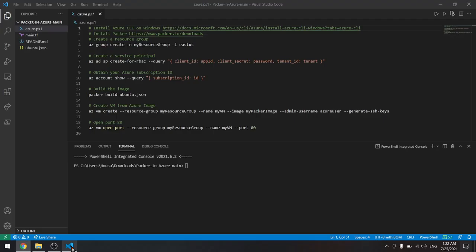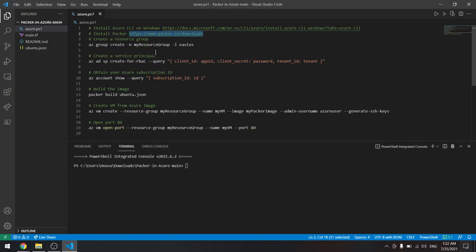So this is the first prerequisite, and we have another one. If you haven't downloaded Packer, you can download it from this link. Now let's go to the commands. We will use the Azure CLI to create a resource group.